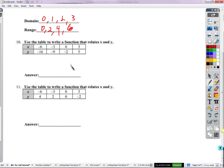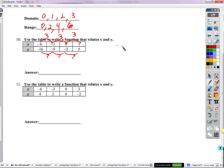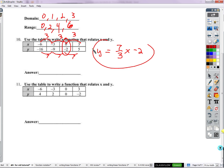Use a table to write a function relating x and y. X is going up by three, three, three. Y is going up by seven, seven, seven. That's our rate of change — our slope — which is seven-thirds. Seven-thirds times x, plus our y-intercept. We're already given an x of zero, so the y-intercept is negative 2. So the equation is y equals seven-thirds x minus 2.